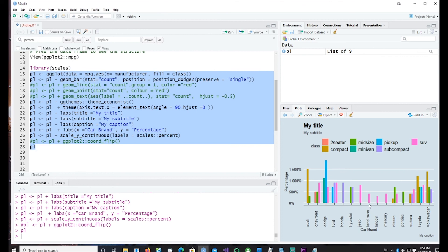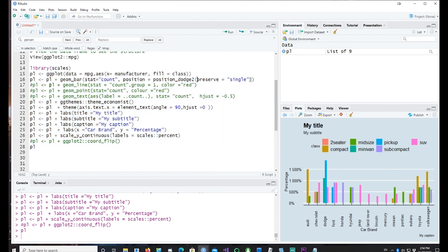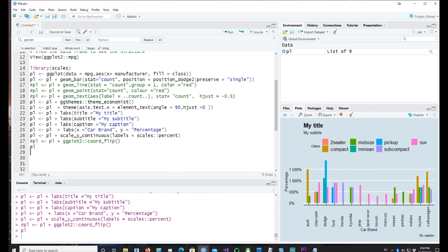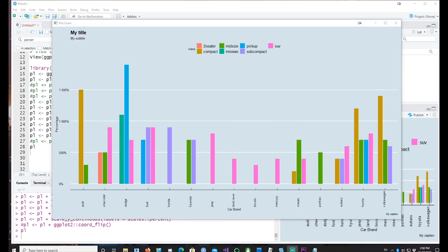With position_dodge2(), whether there's one bar or four bars, they are all equally centered on their respective notches — two on the left and two on the right for four bars, one centered for a single bar. This looks more visually balanced. That brings us to the end of this video, covering basic bar charts, theme customization, stacked bar charts, 100% stacked bar charts, and side-by-side bar charts. Please subscribe to the channel!